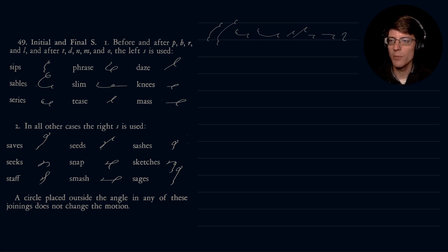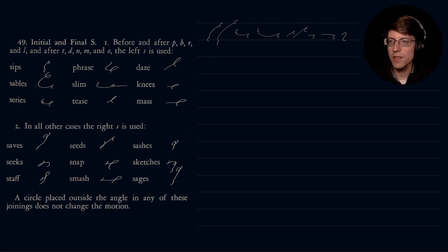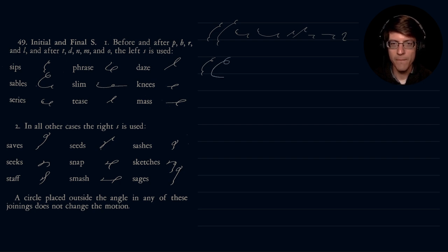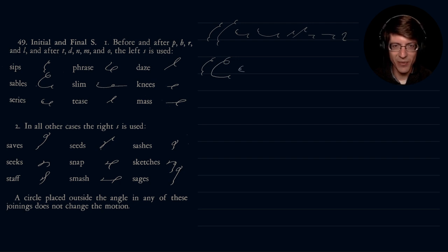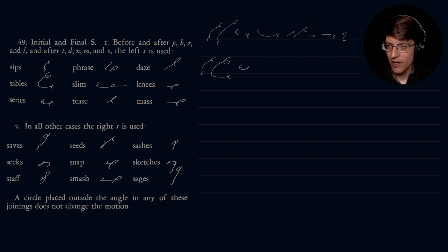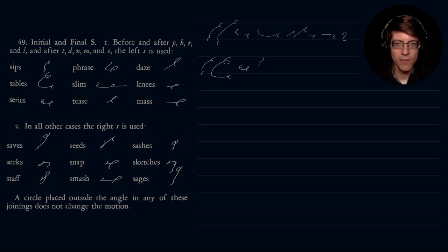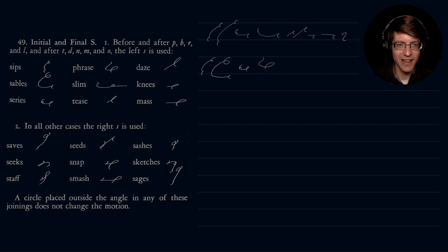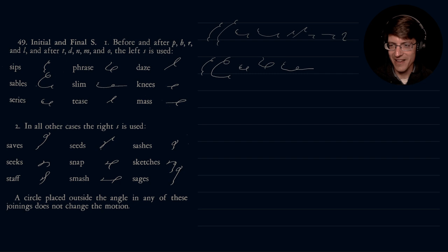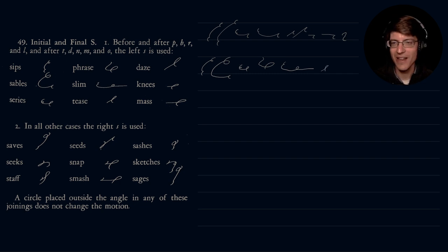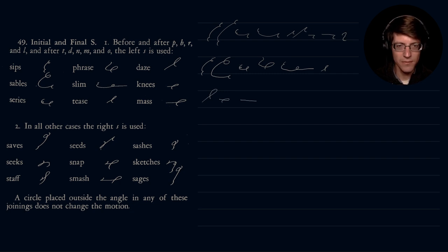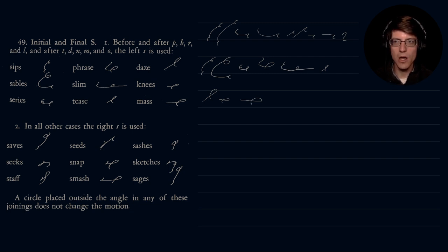The words they give us to practice are sips, sables, series, phrase, slim, knees, days, knees, and mass. So those are the examples of initial and final S.